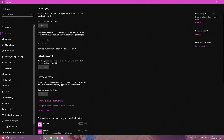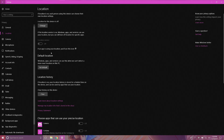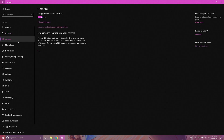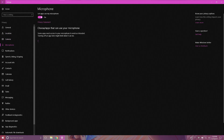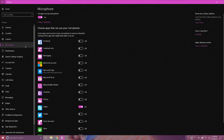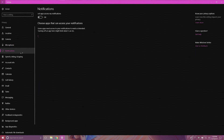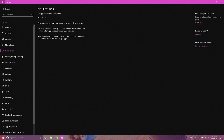Under Location, disable your location settings. If you don't need the camera or microphone turned on, you can disable them in the next two sections. You can also turn off notifications, then Speech, Ink, and Typing data.